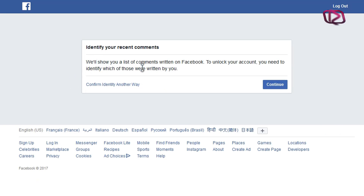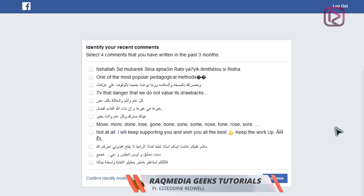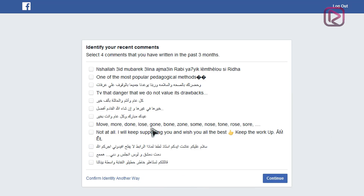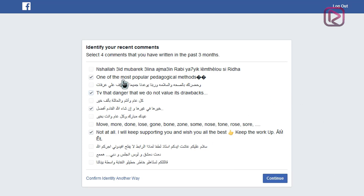It will show you a list of comments written on Facebook. To unlock your account, you need to identify which of those were written by you. You still have the option to return back and use another alternative. Here there is a list of comments written by your friends and by you, and you need to identify four comments that you have written in the past three months. The comments may be close together so you might be confused — don't worry, you still have other alternatives.